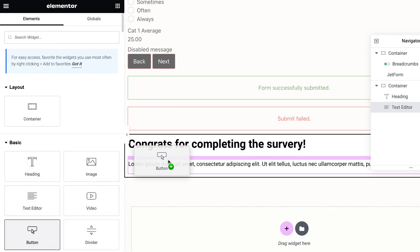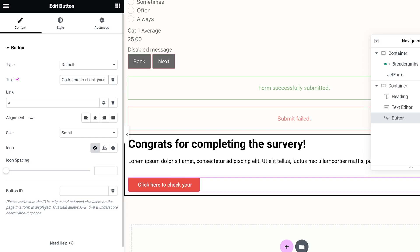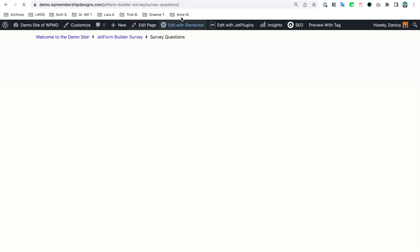So for the button, I'm going to say 'Click here to check your results,' and I'm going to point it back to the results page. So I'm going to paste the URL of the page here.